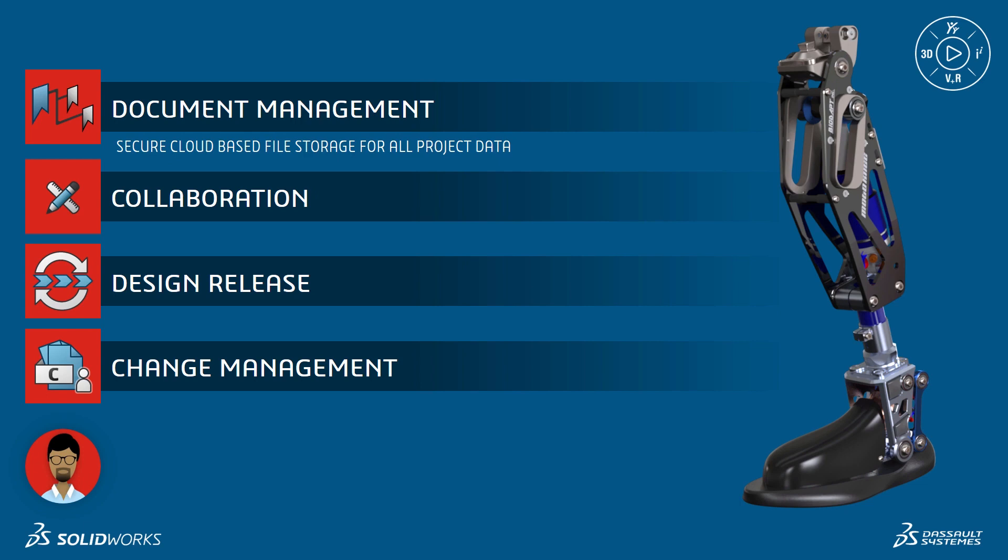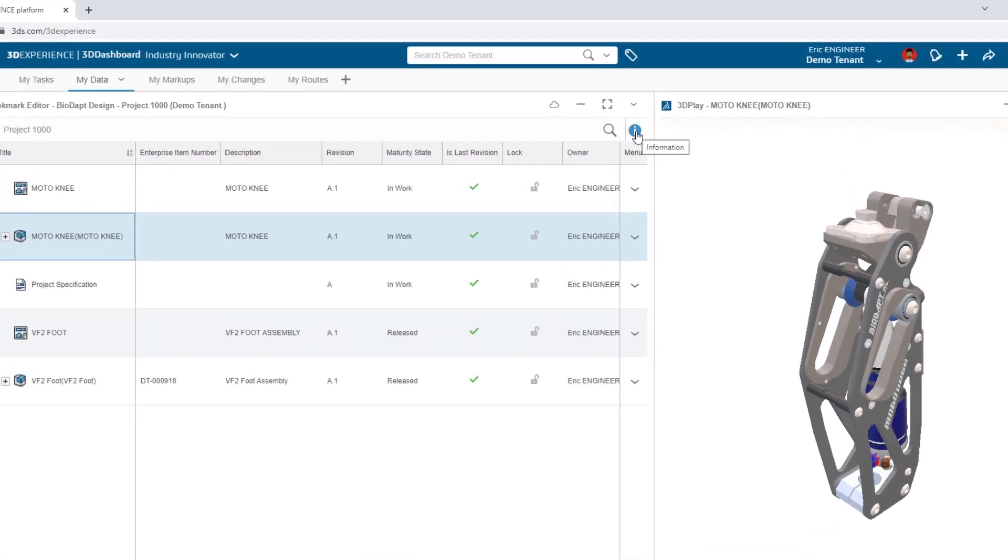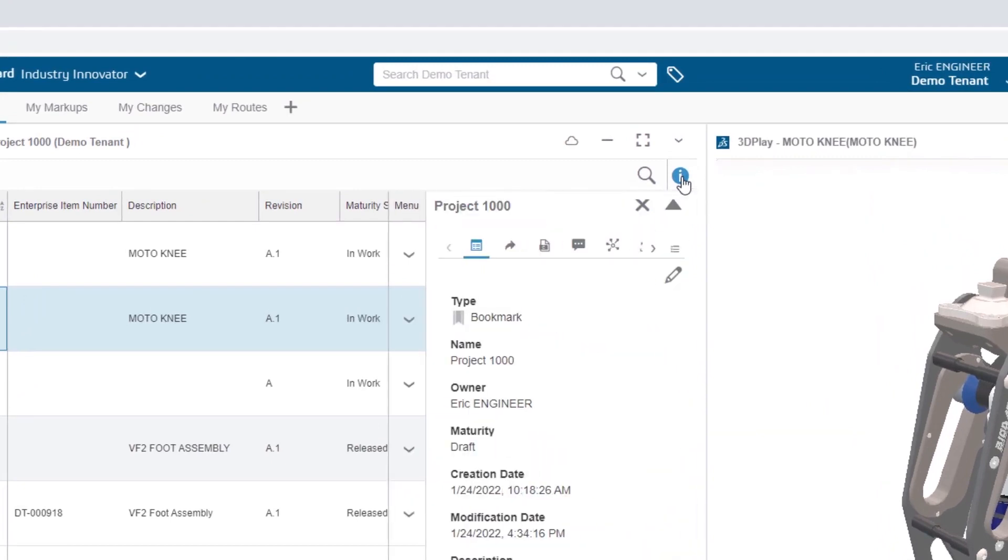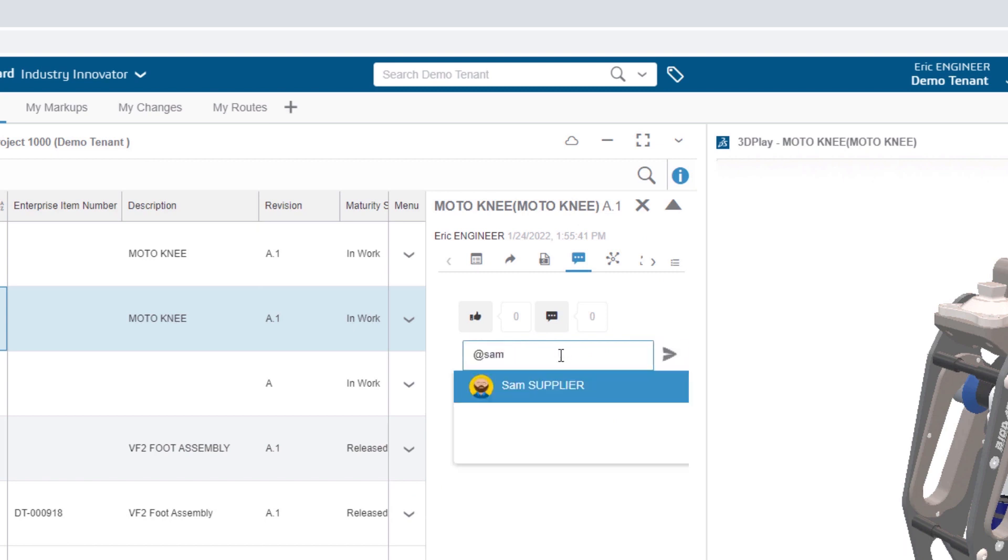Eric wants to get Sam's opinion on the design from a manufacturing viewpoint. This traditionally would have been an email to Sam and a lot of back and forth. Let's see how Eric and Sam approach this now. Eric starts by accessing the properties of the model directly and navigating to the comments section. Comments allow him an easy way to tag Sam and to share information, directly connected to the model.